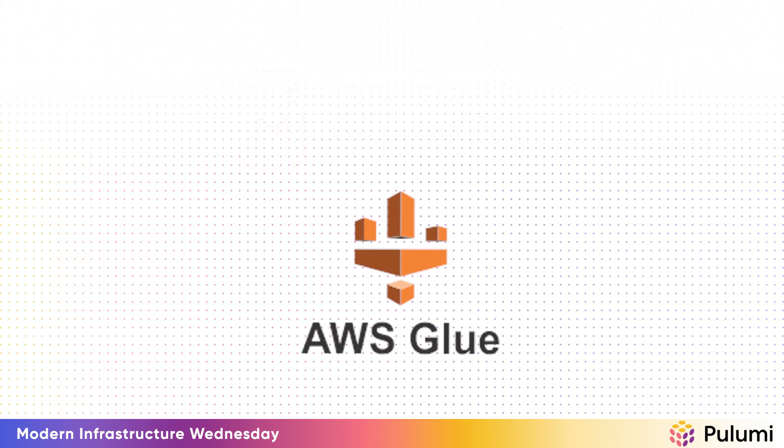There's a lot more you can do with Glue, however, for this project, it's just what we need.